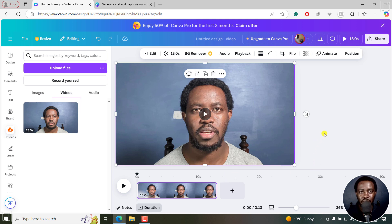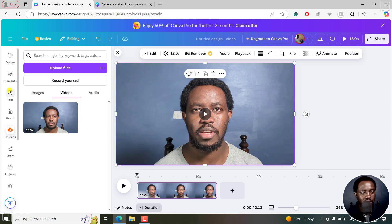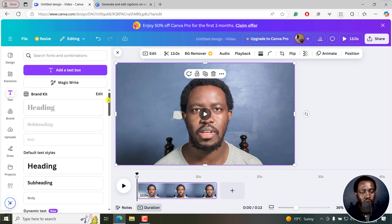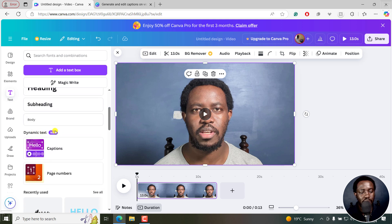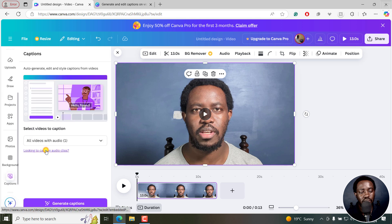Next up, we are going to add our captions. I'll go to text. From the text side, if you scroll down slightly, you'll see dynamic text and then you'll see captions.